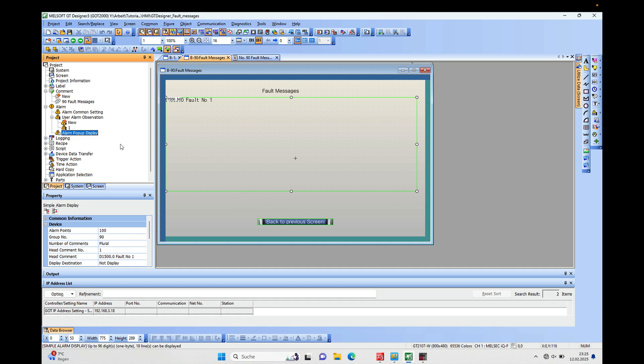Alright, so basically it's done pretty fast. What you have to do is go to the alarm pop-up display in your project tree under the tab Project, right in this section here.